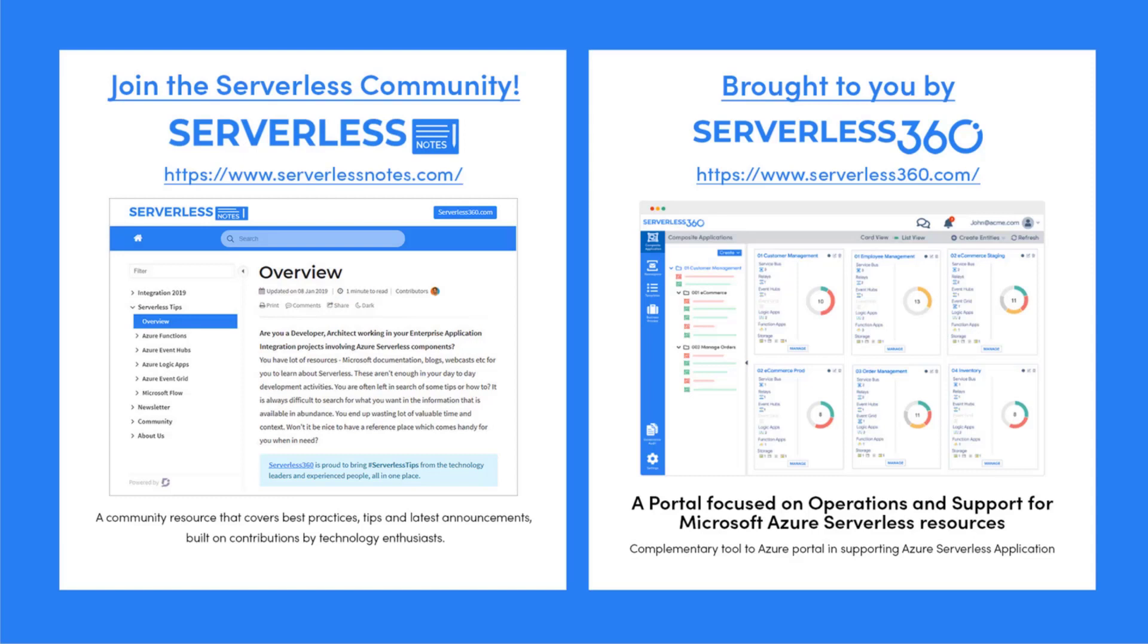Serverlessnotes.com is brought to you by Serverless360, a portal that is focused on operations and support for Microsoft Azure serverless resources. This is a complementary tool to the Azure portal, and it helps organizations in supporting Azure serverless applications. You can find out more about Serverless360 at serverless360.com.